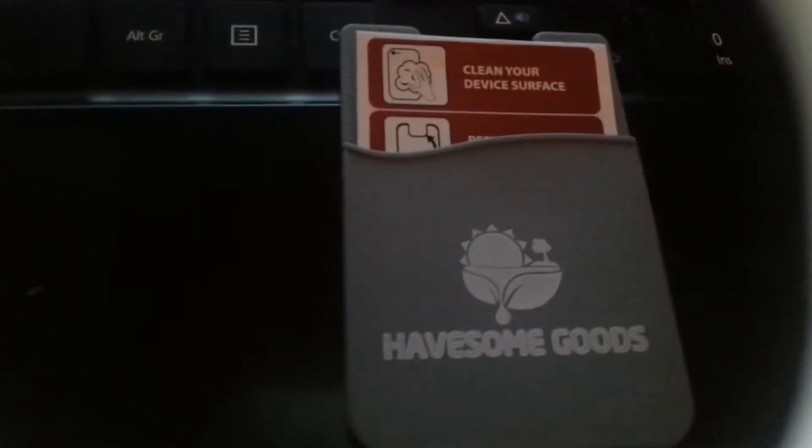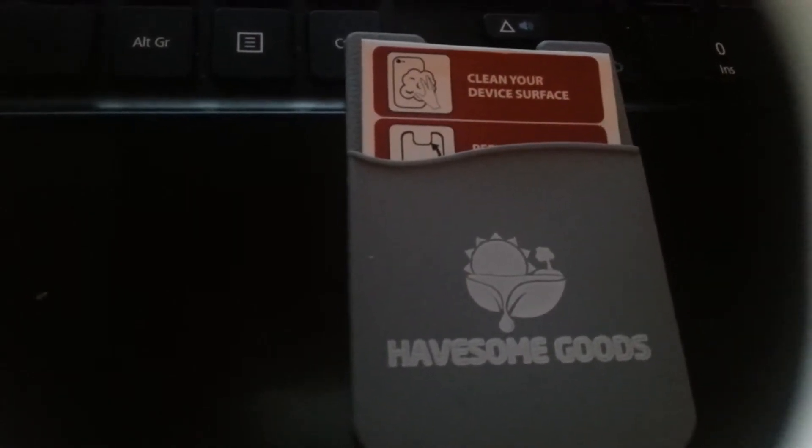Hi guys, it's Katie Tondino and I'm doing a quick review on Havesome Goods. They make a silicone mobile wallet and it's a self-adhesive phone pocket, which is pretty cool.